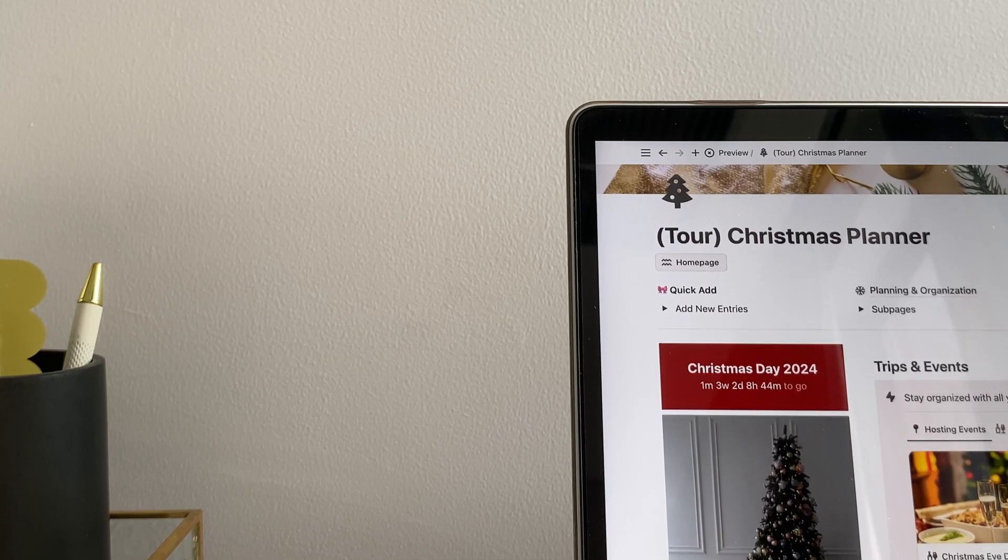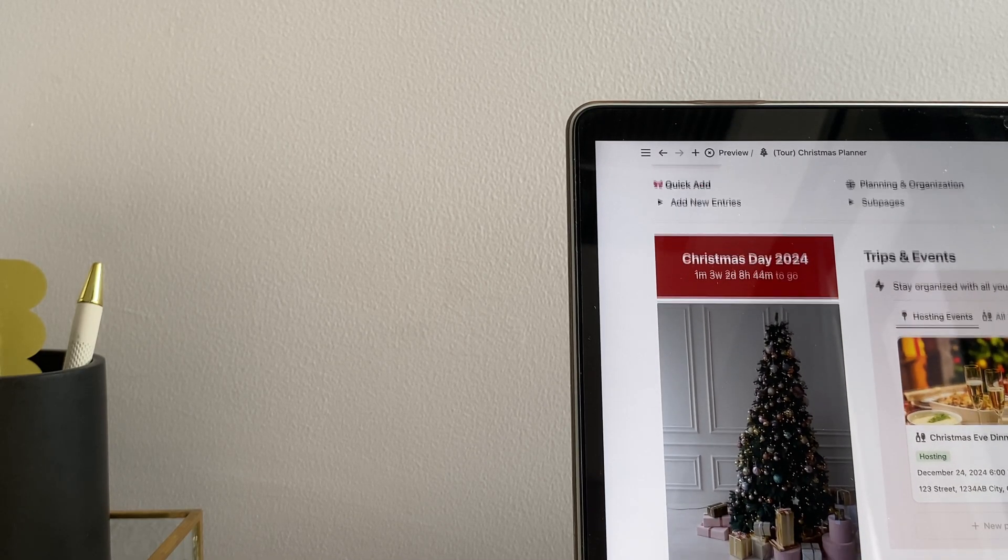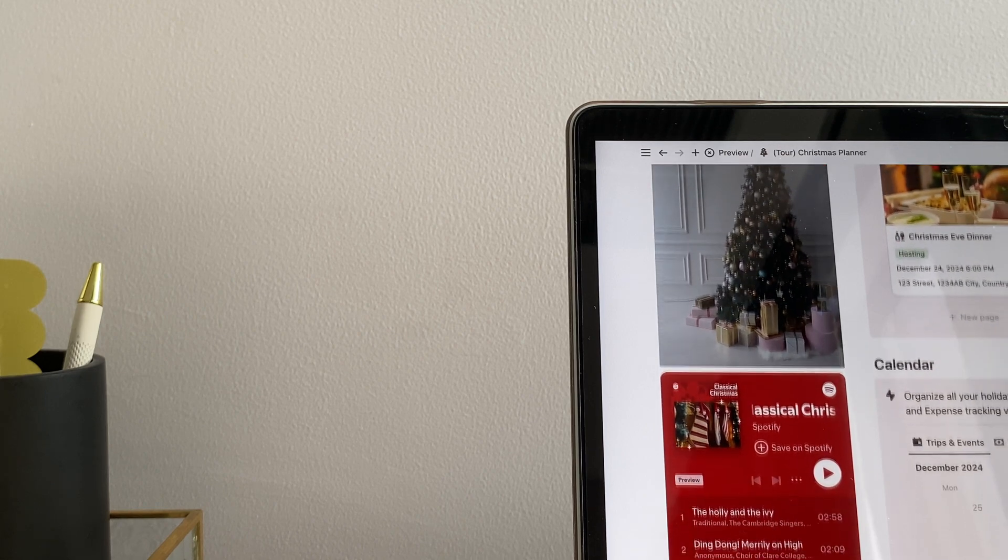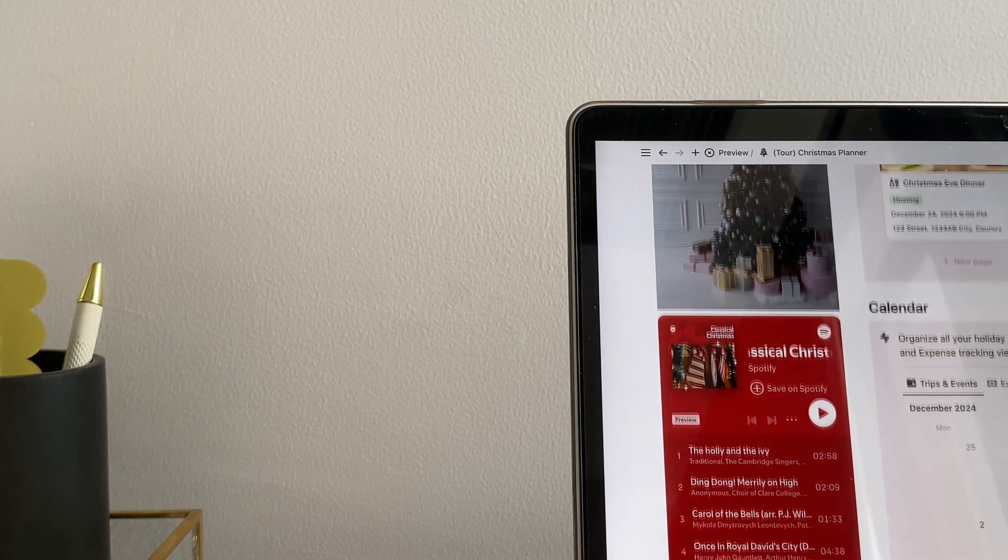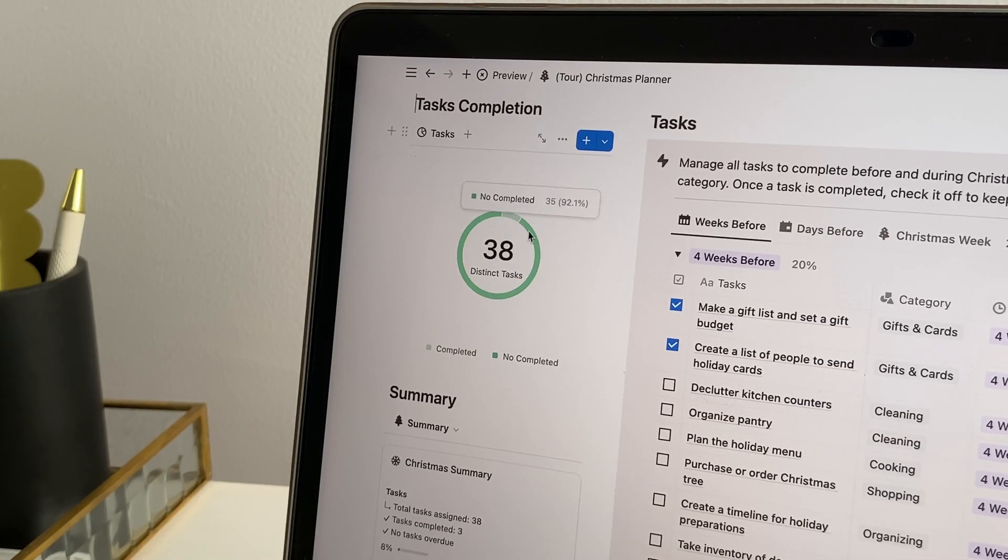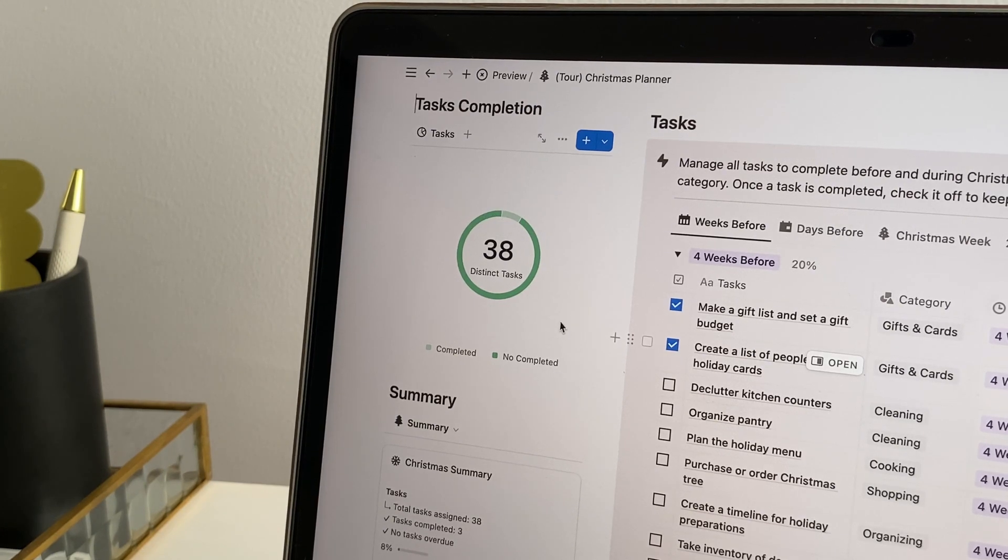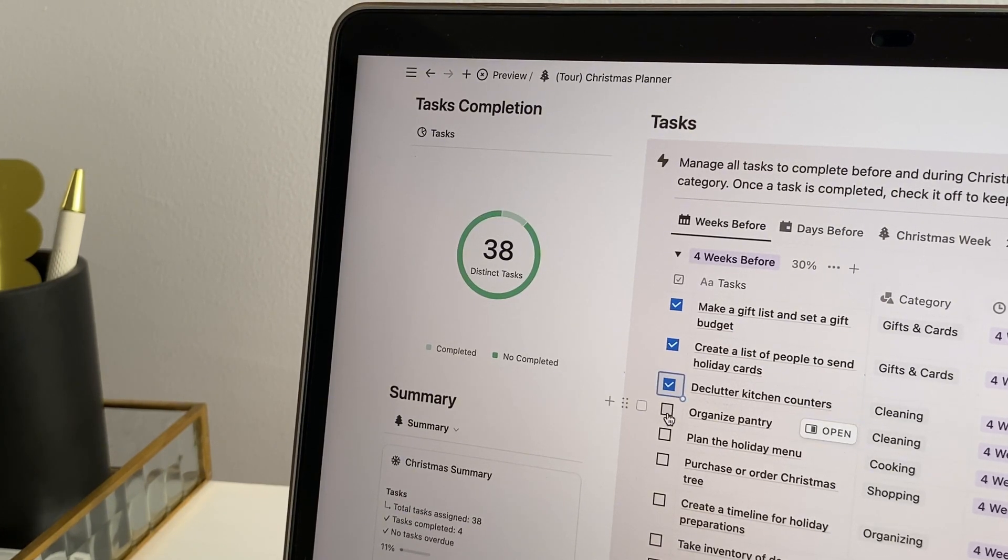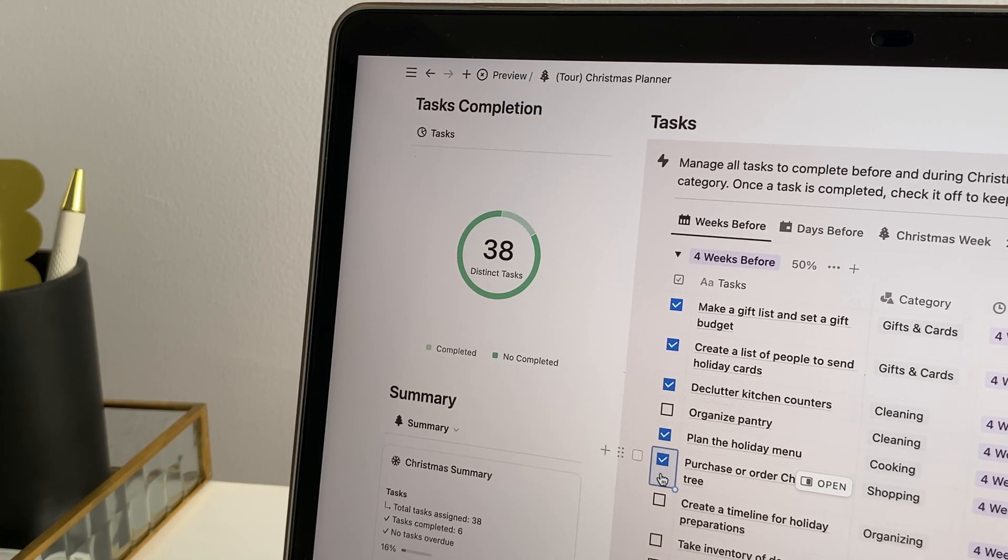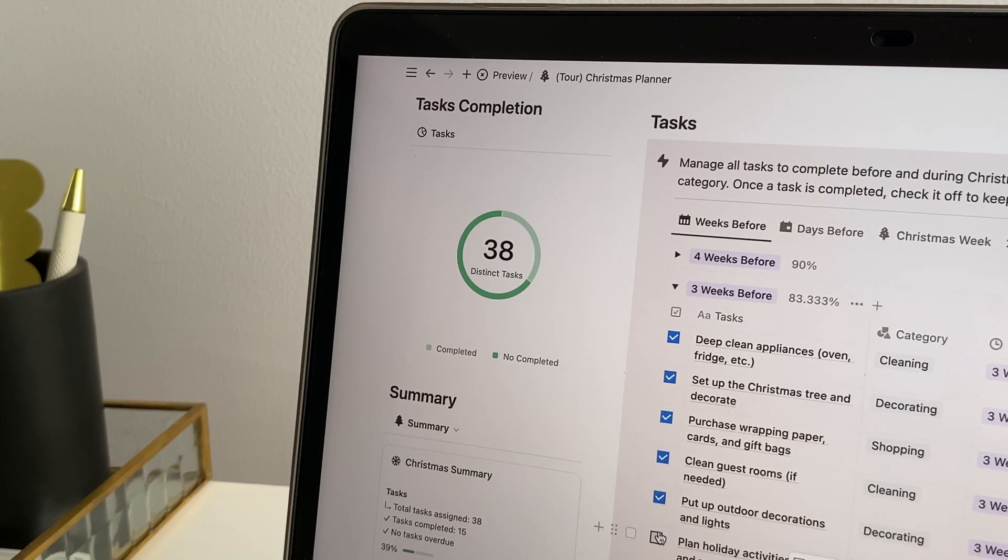Now, let's check out some bonus features that add extra functionality to this Notion Christmas planner. First up, we have the chart feature. This visual tracker lets you quickly see your progress with a breakdown of completed tasks for the holiday. It's perfect for a quick glance to keep track of everything you're handling, making holiday prep even smoother.